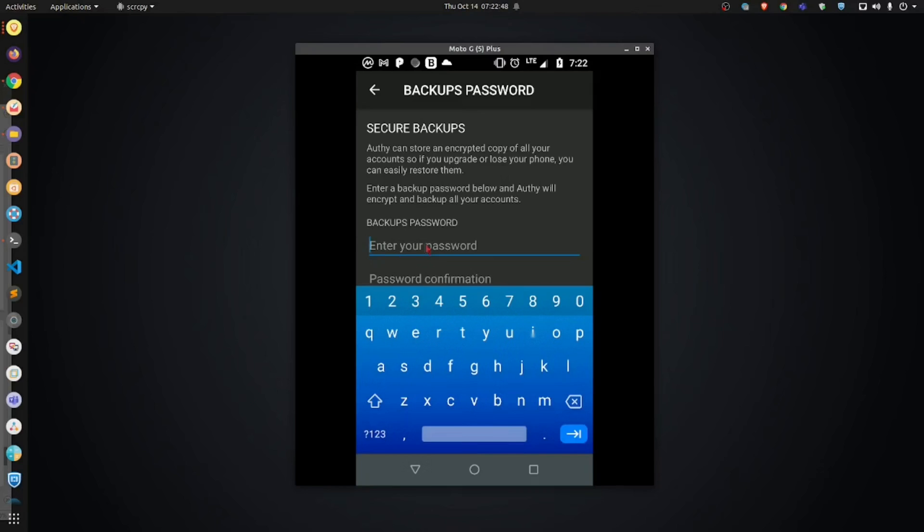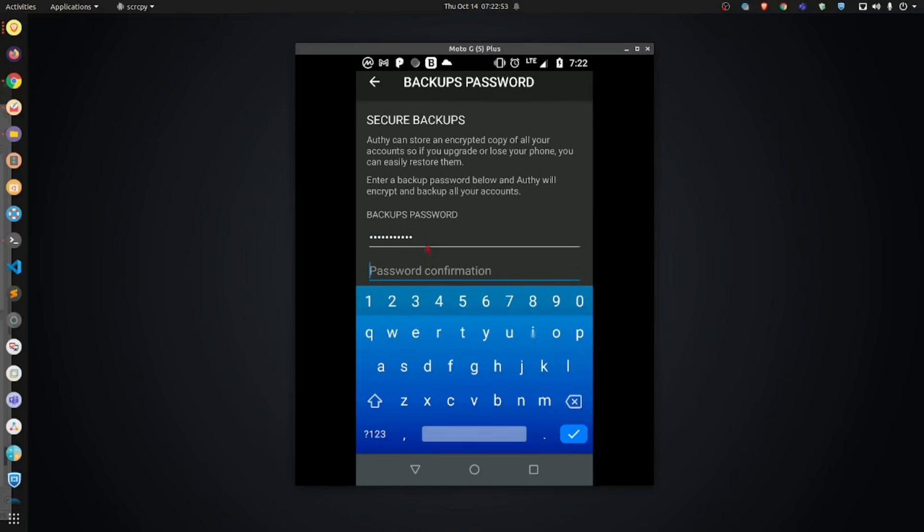The purpose of this video, I'm going to make it very simple. Password, one, two, three. Password, one, two, three.